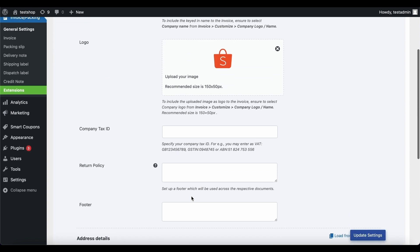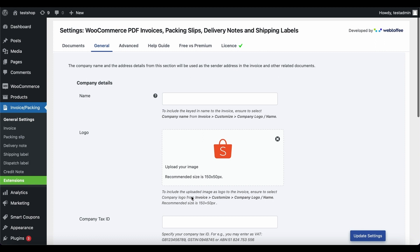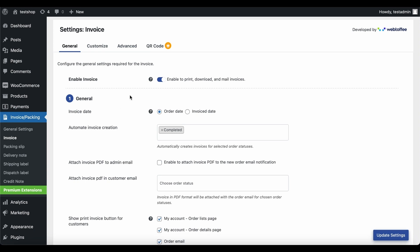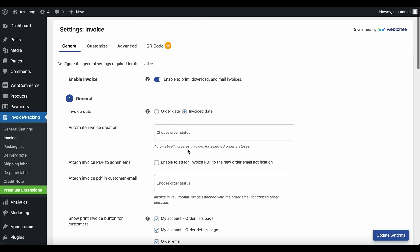Now that the prerequisites are met, we will look at setting up and customizing PDF invoices. Navigate to the Invoice tab. Make sure the option Enable Invoice is toggled on for you to generate, print, download, and email invoices. Choose the date that you want to use as the invoice date. This option enables you to specify the status the order should attain for invoices to be automatically generated — the invoice will be created when the order status changes to Pending Payment. Enable this checkbox if you want to automatically attach PDF invoices to the order status email notifications sent out to the admin, and select the order status emails with which the PDF invoice has to be attached.